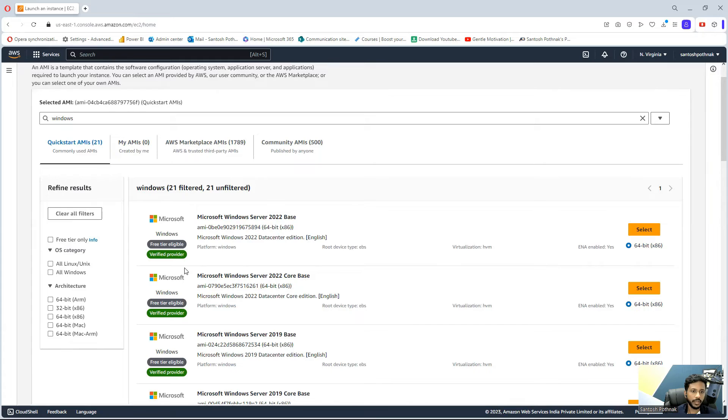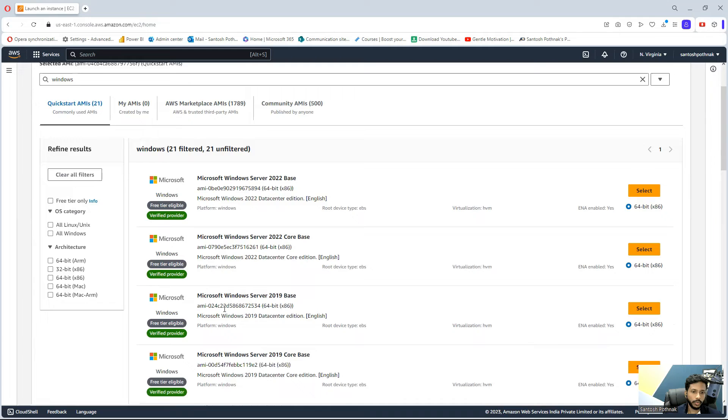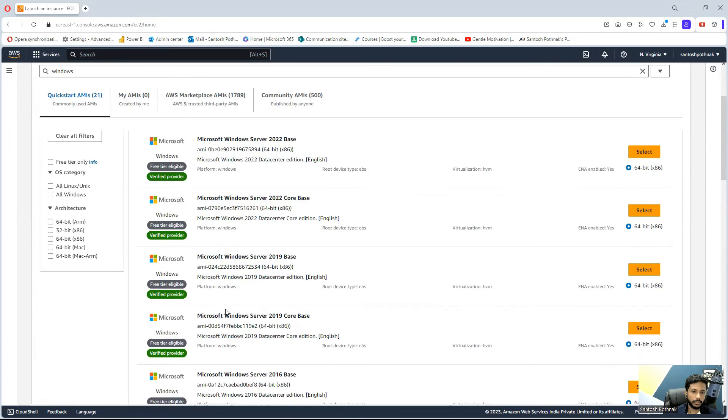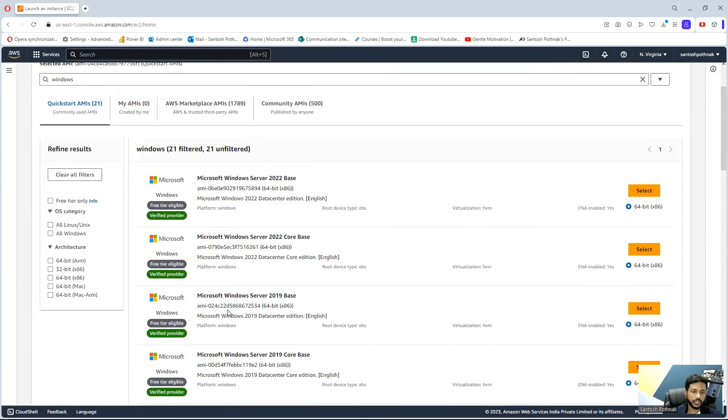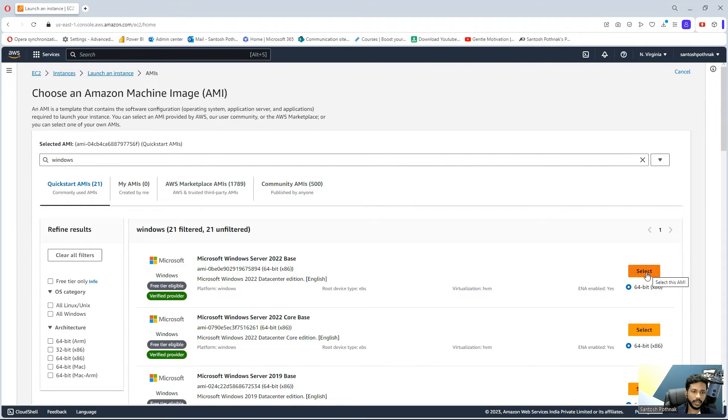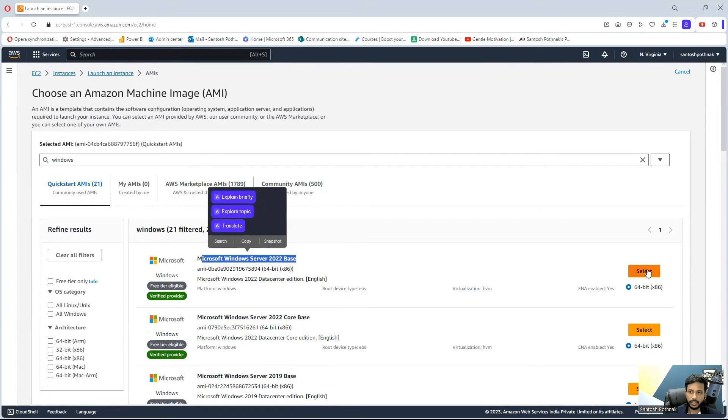When you search for it, you can see it's showing Microsoft Windows Server 2022 Base. It's also showing free tier eligible. This is what you're interested in. You need to connect something which is free tier because you want to use it for the next 12 months for free. You can select this Microsoft Windows Server.